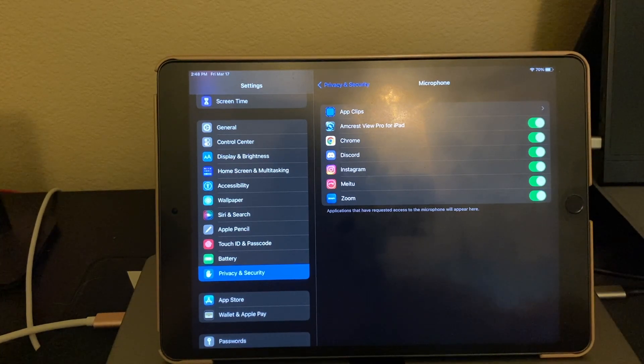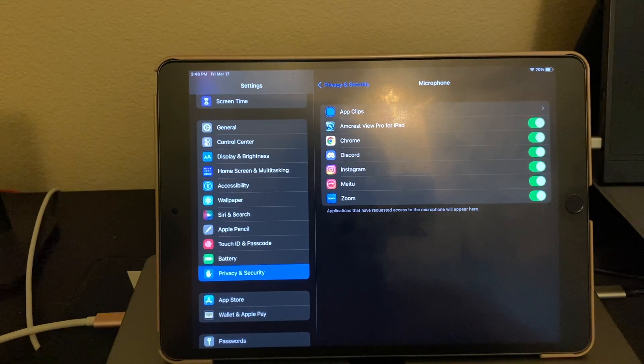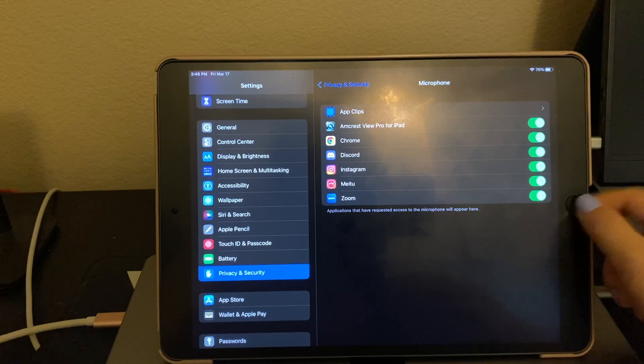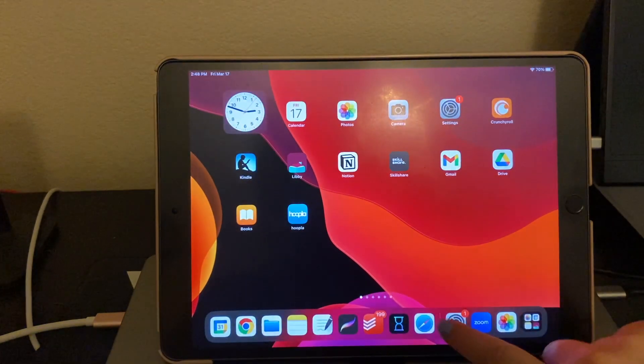Now it's green, so that means it's able to access our microphone. So let's go back and go to our meeting.